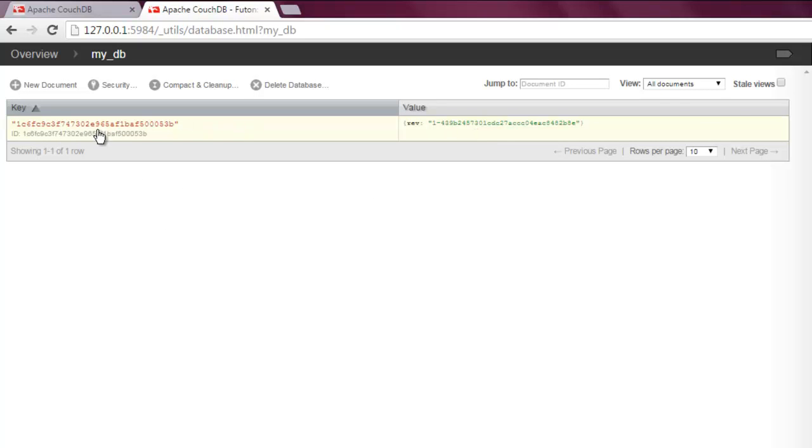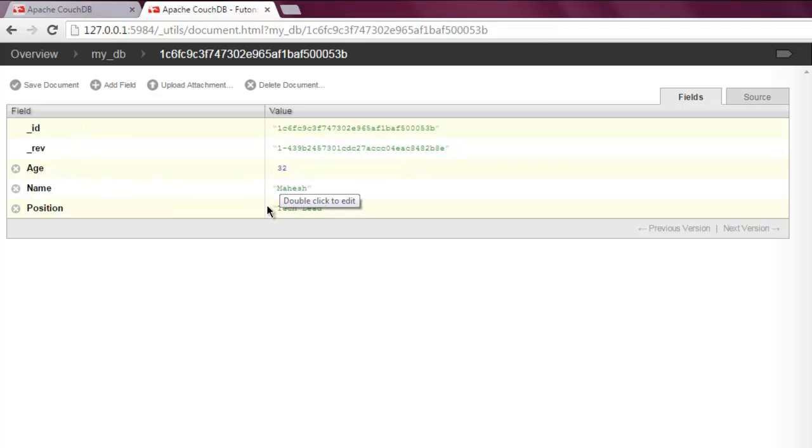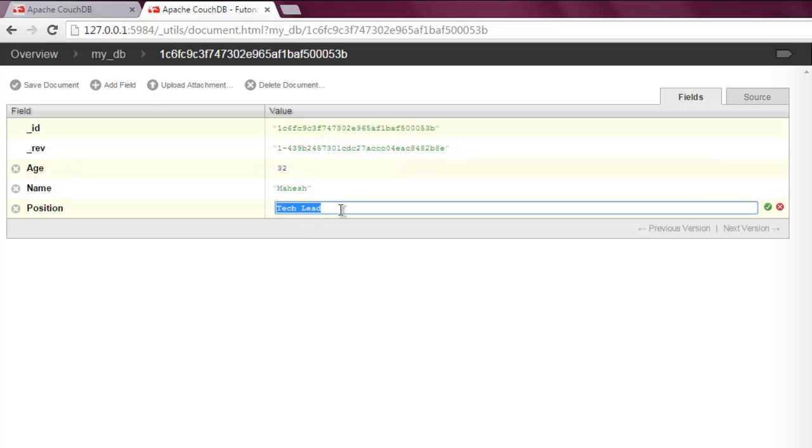Click on the key value and you will be presented with fields. Here you can select the field that you want to update. So let's say I want to update the position. I'm going to click on the value side and double click on it. Then you will find a text box which allows you to edit that value.